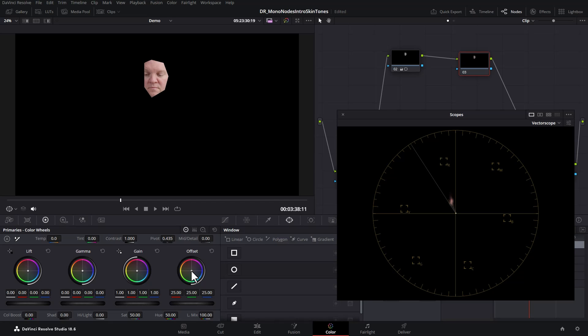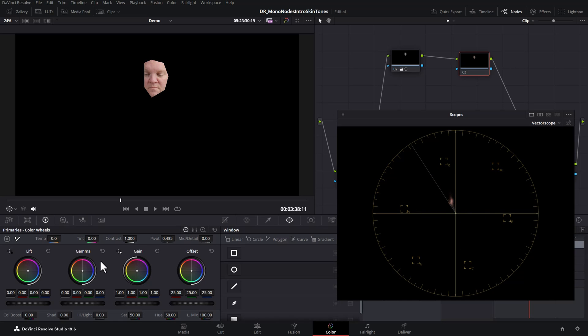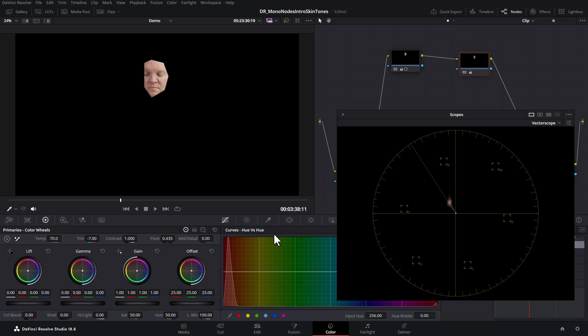You can make your color grading adjustments to try and get the skin tones closer to the skin tone line. For example, grab the dot in the middle of the offset, left-click and hold, and just move it around. You can see as you move the offset it changes what's displayed in the scope and also changes the color of the skin. Double-click to reset it, or you could adjust the temperature and tint, or use any of the other tools in Resolve such as the hue versus hue curves.